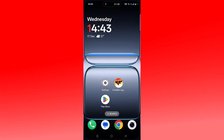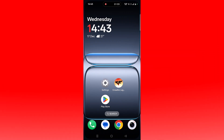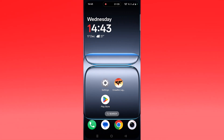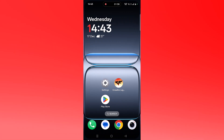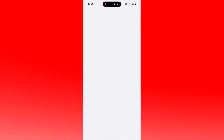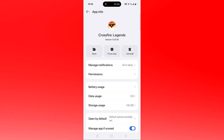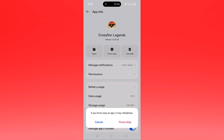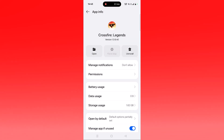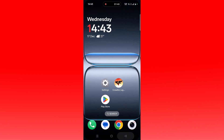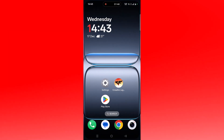The next fix is to force stop the Crossfire Legends app. Tap and hold the Crossfire Legends app icon, then click on App Info, then click on Force Stop and confirm it. Go back, launch the Crossfire Legends app, and check if your problem is solved or not.